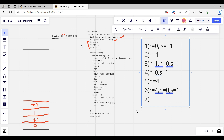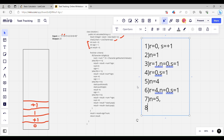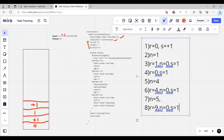Now '5' comes, it's a digit. Last time num was 0, so now num equals 5. We encounter plus again. Result equals result plus num times sign: 4 plus 5 times 1 equals 9. In plus we update num to 0 and sign to 1.